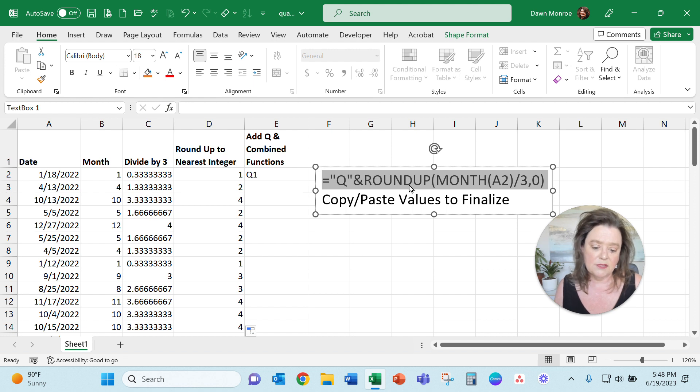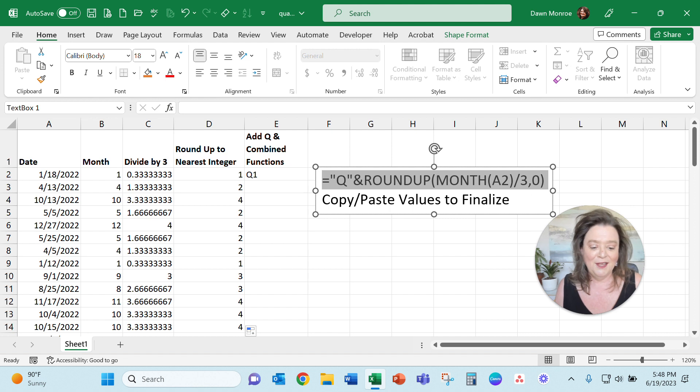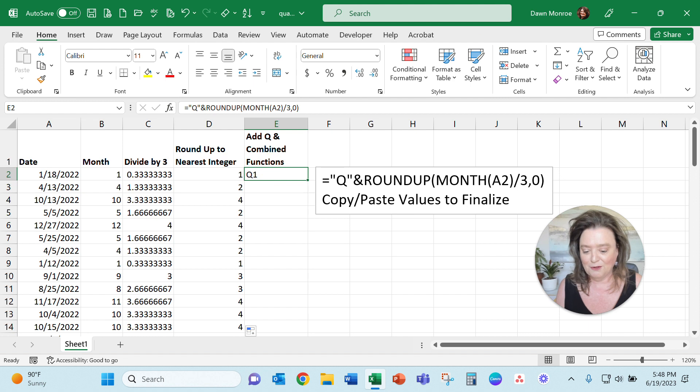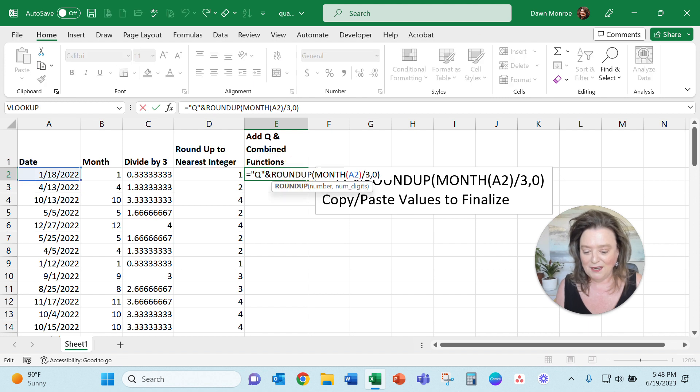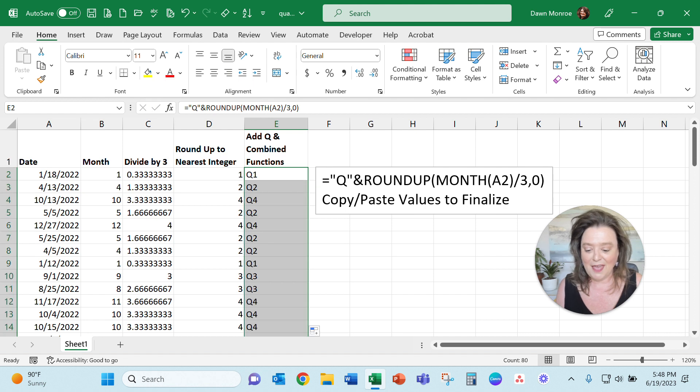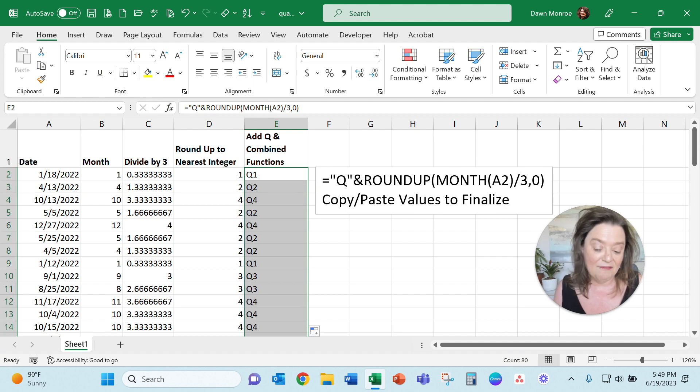I used the ROUNDUP and nested in the MONTH function, doing that divide by three and rounding up for the integer. You'll see that I put that in here and it is working beautifully. I'm just going to fill that down and there I have my four quarters.